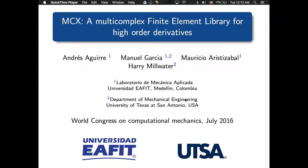Hi, my name is Manuel Garcia and I am going to present MCX, a Multicomplex Finite Element Library for High-Order Derivatives. This work has been developed by Egafit University and UTSA, University of Texas at San Antonio.